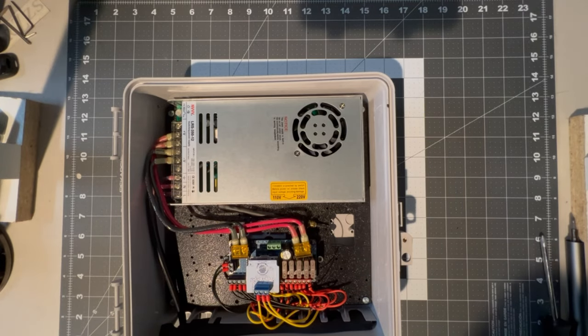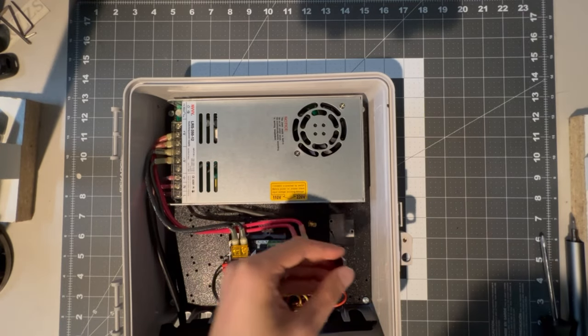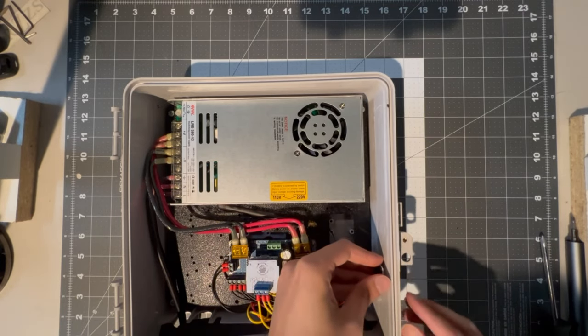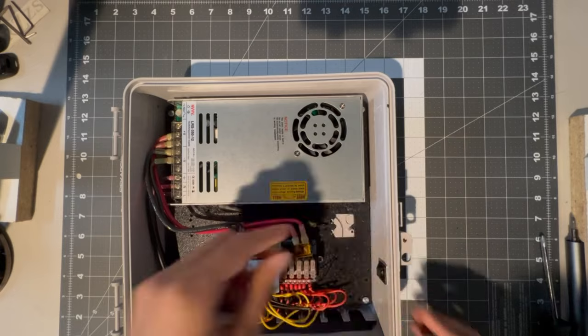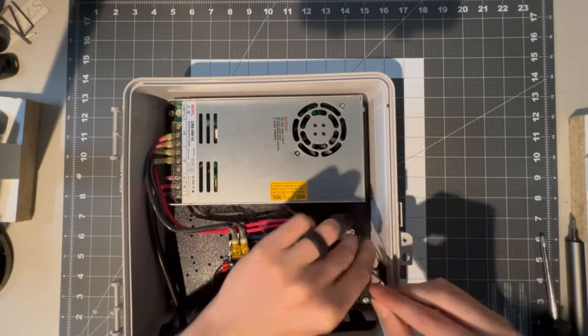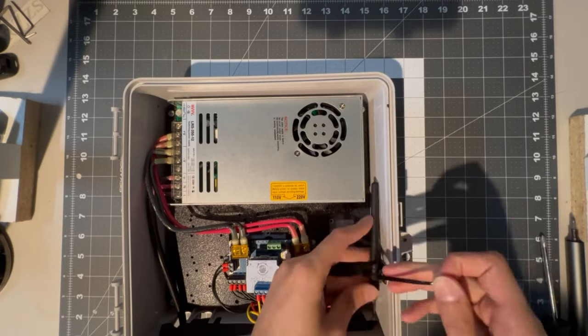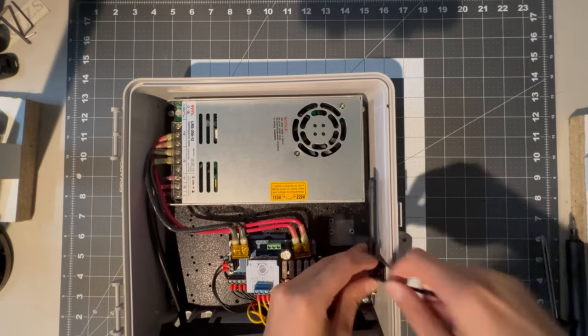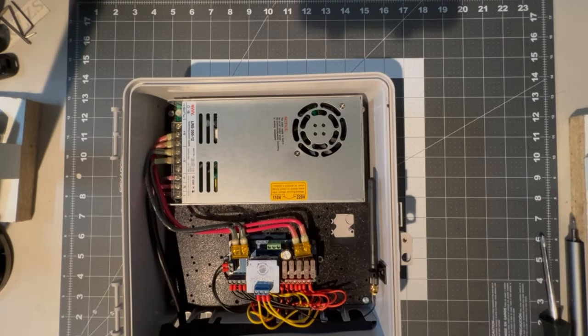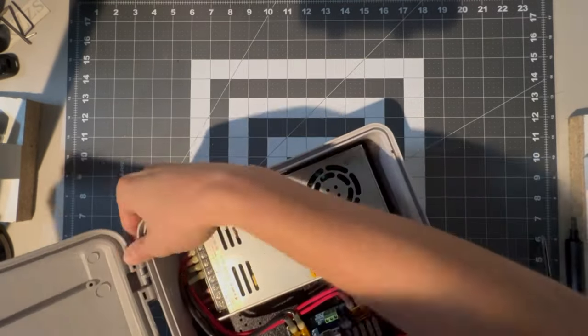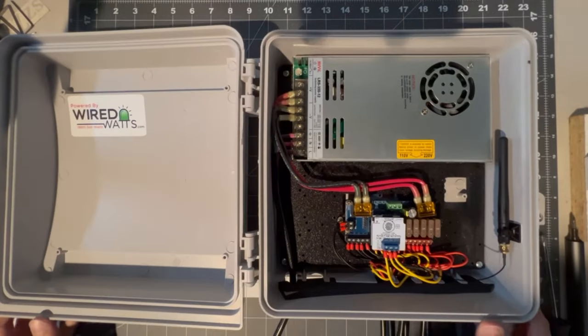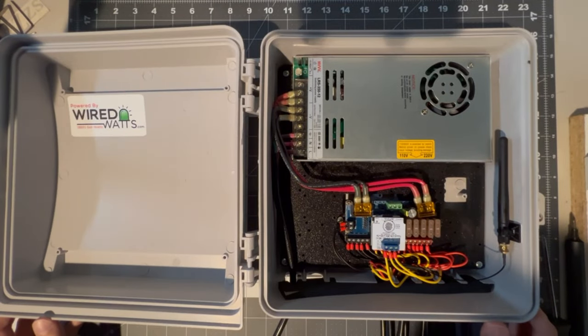For now, I'm just going to take the antenna and attach it to the side. And with the lid reconnected, we now have a completed box.